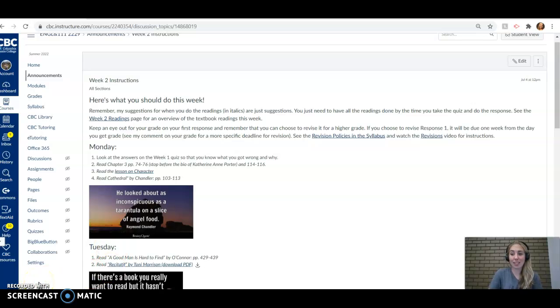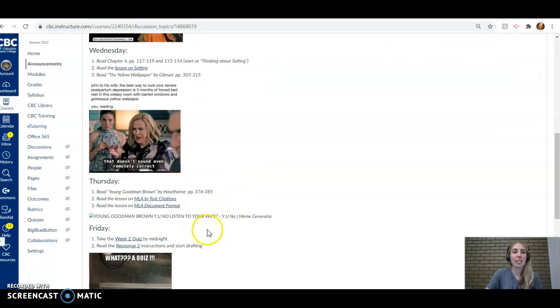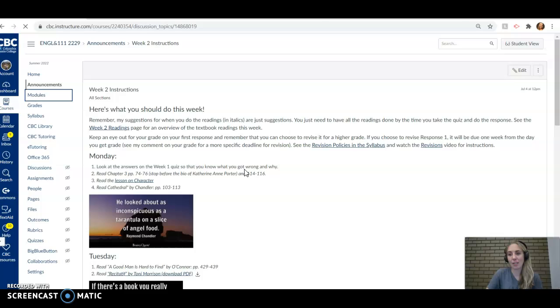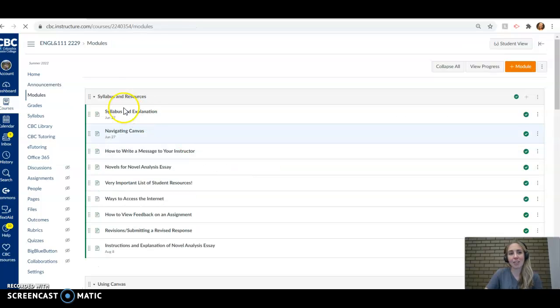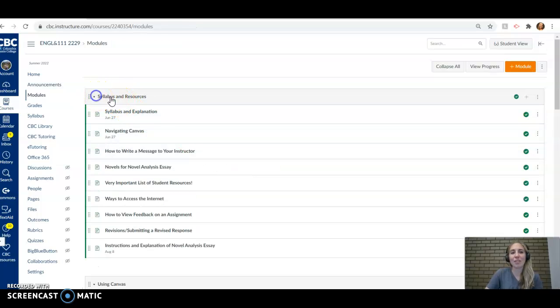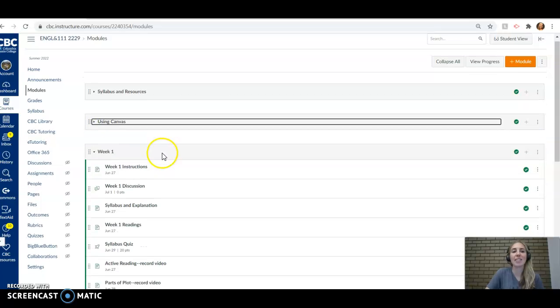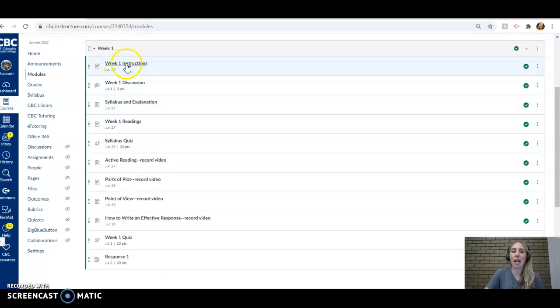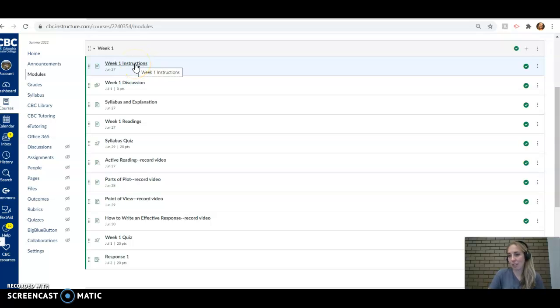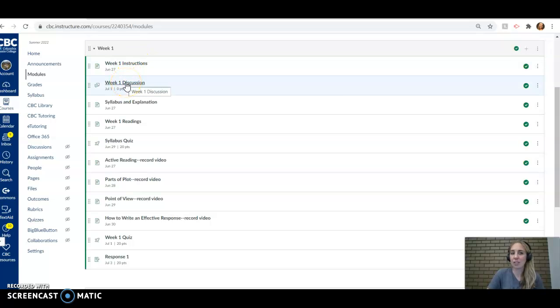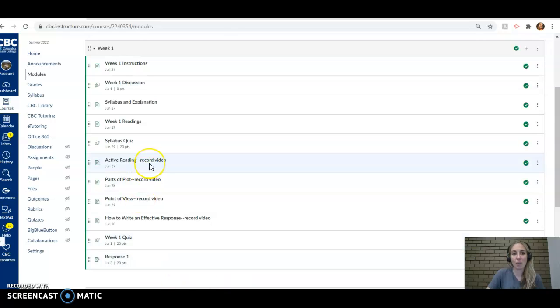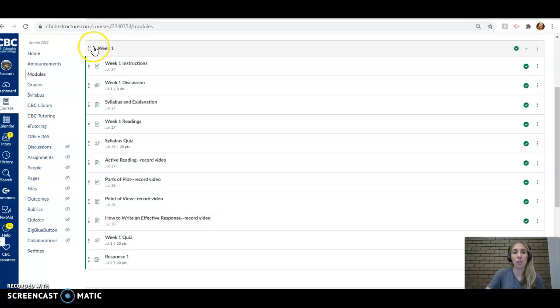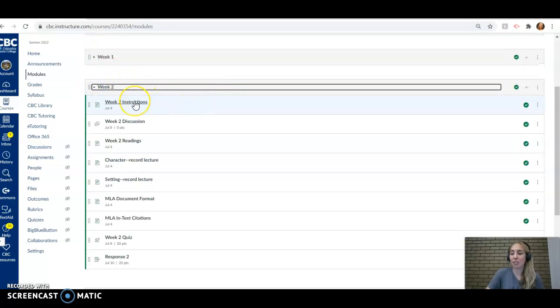So that's how this class is going to go. And I've got lots of links here for you. So you can also go into the modules. Everything's linked in the announcements, but it's also nice to have alternative places to find things. And so I have a folder for every single week that we are doing in class. It's got your instructions, which is that announcement. There is a link to the discussion. There's a little reminder about the syllabus. This was all from week one. So hopefully you checked those out, particularly the active reading, the parts of plot, and the point of view.